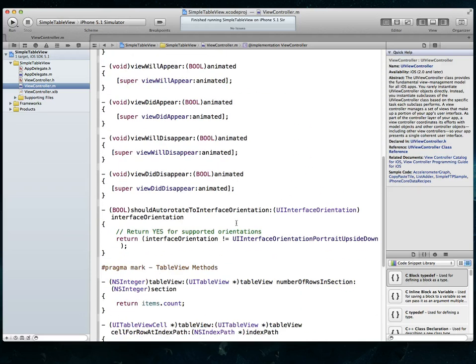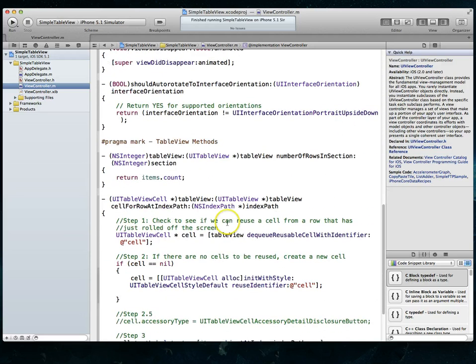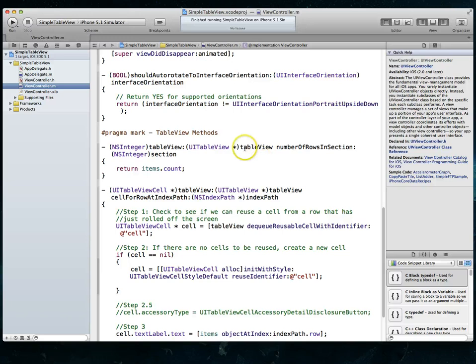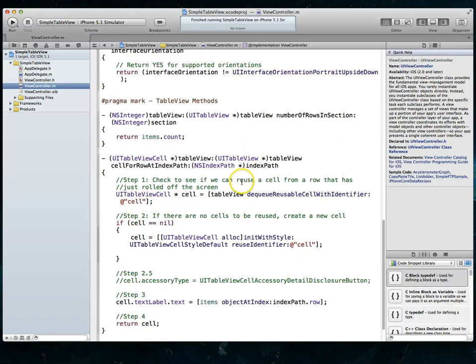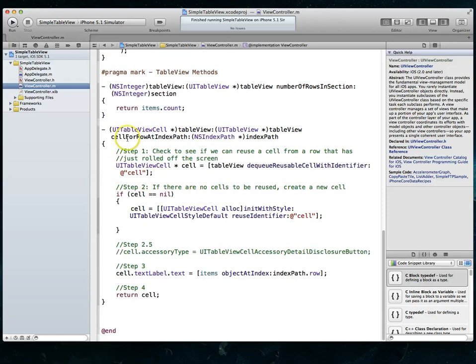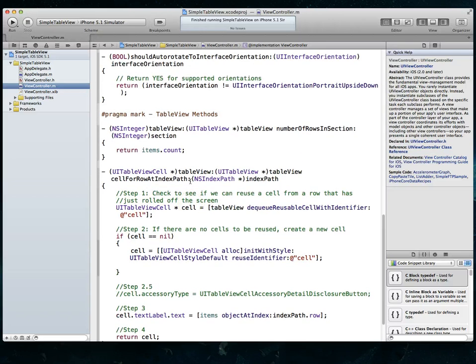And then I've got the standard table view data source methods, which is the number of rows in section, which returns the number of items in the array. And then the table view cell for row at index path method, which is what actually draws the cells.